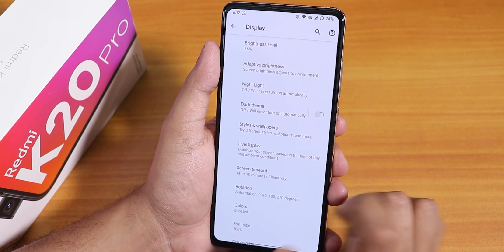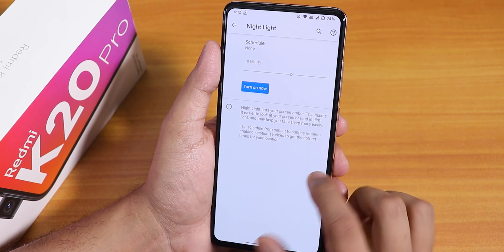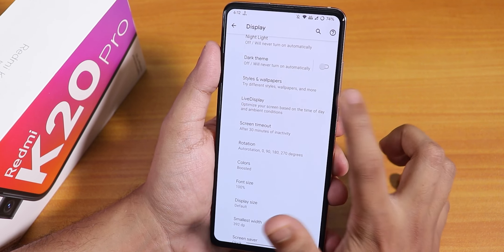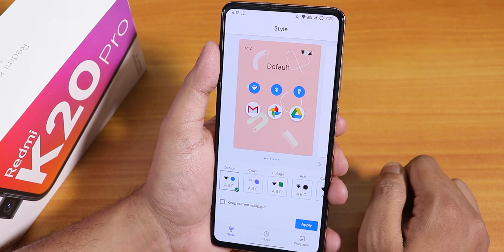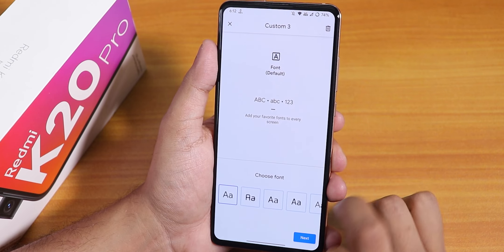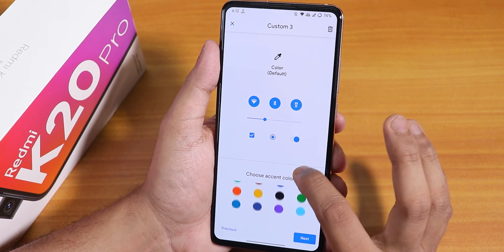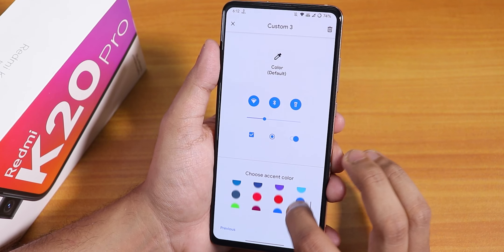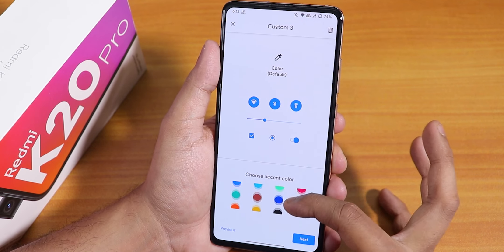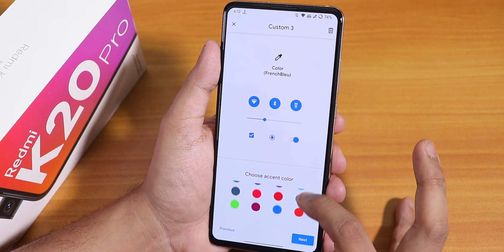In the display settings we have brightness, adaptive brightness, night light, dark theme, and inside Styles and Wallpapers the accent colors are present. You customize a theme by tapping the custom theme, tapping next, and choosing your accent color. There are plenty of accent color options — red, blue, and others — though I would have liked a different kind of theme section for these.